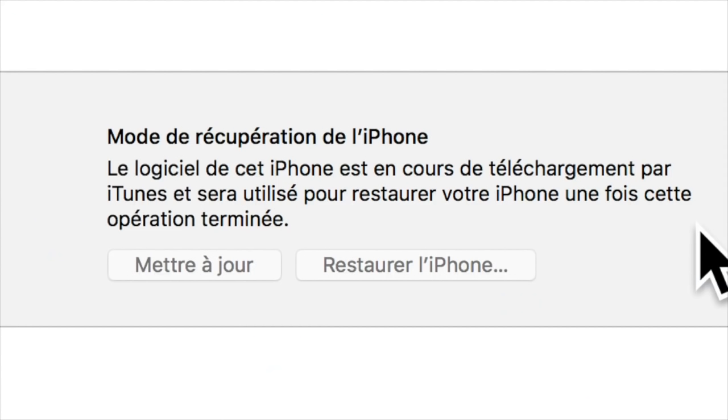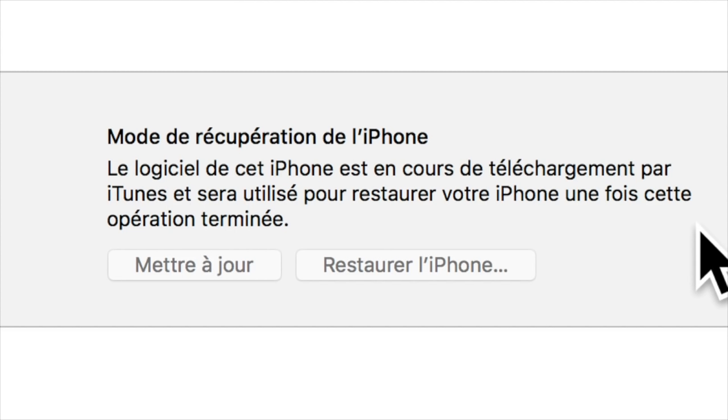On est parti directement sur un téléchargement d'iOS dernière version, la mise à jour de notre iPhone va se faire et on va normalement restaurer, récupérer la version d'origine. Alors attention si vous avez jailbreaké votre iPhone, vous allez peut-être rencontrer des erreurs au niveau de l'installation, ça peut être un peu perturbant donc faites très attention lorsque vous jailbreaké vos appareils.